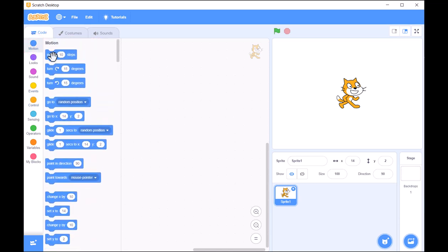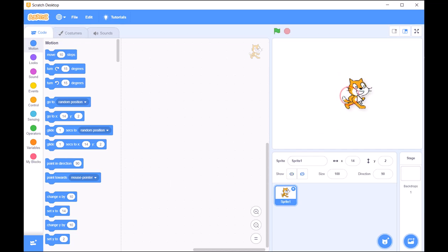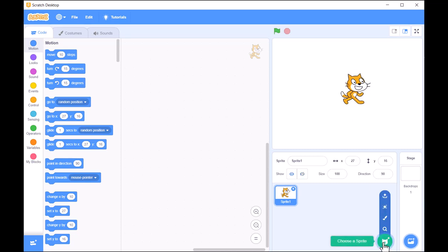Speaking of sprites, they're located right here in the sprite area. Sprites are the main characters and objects that perform actions in your project.